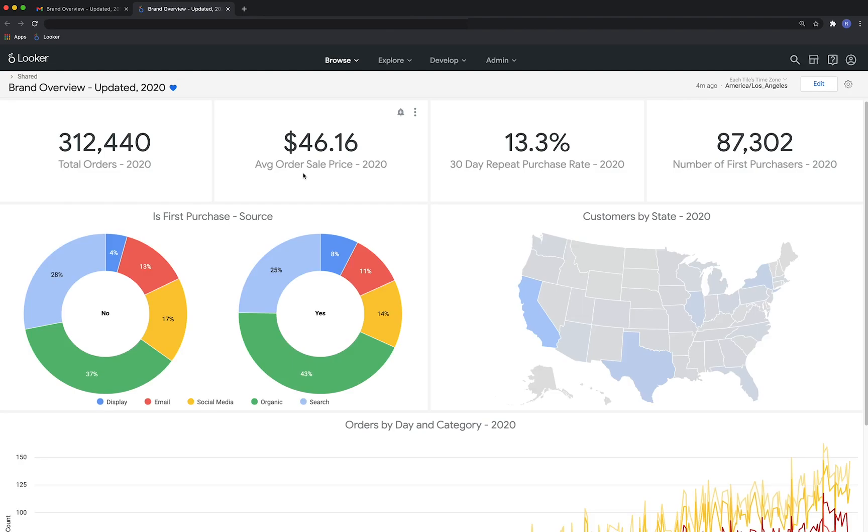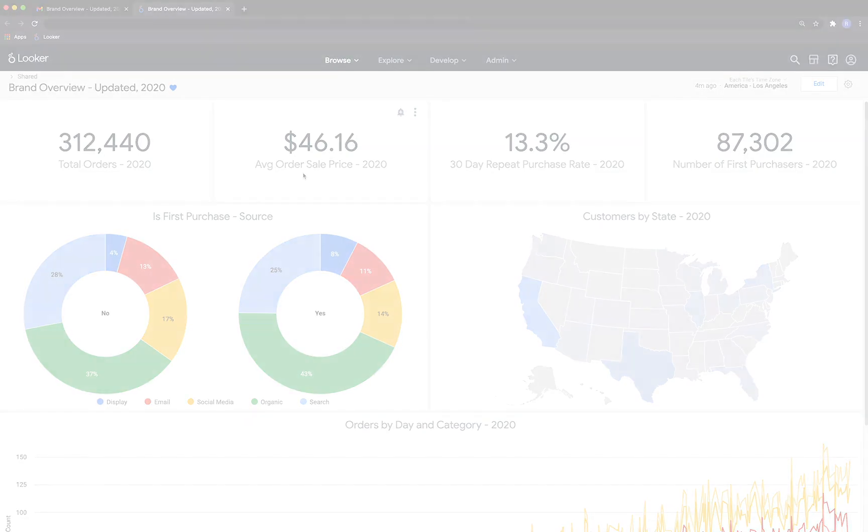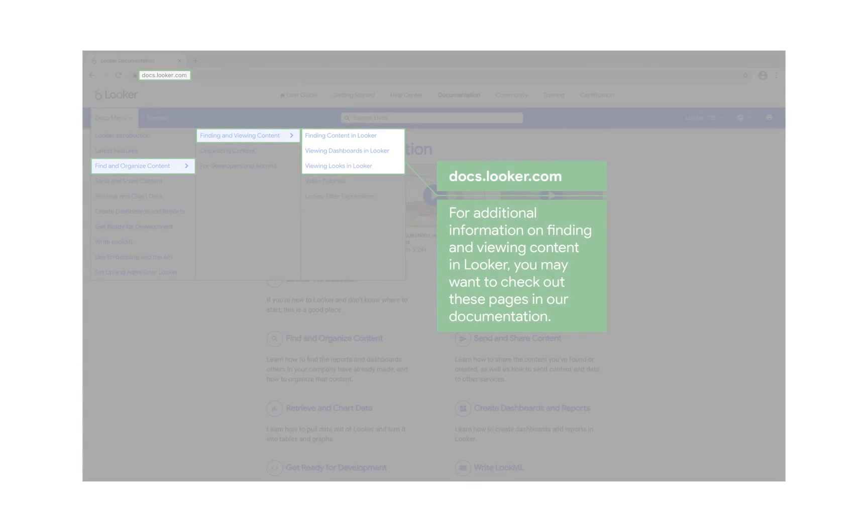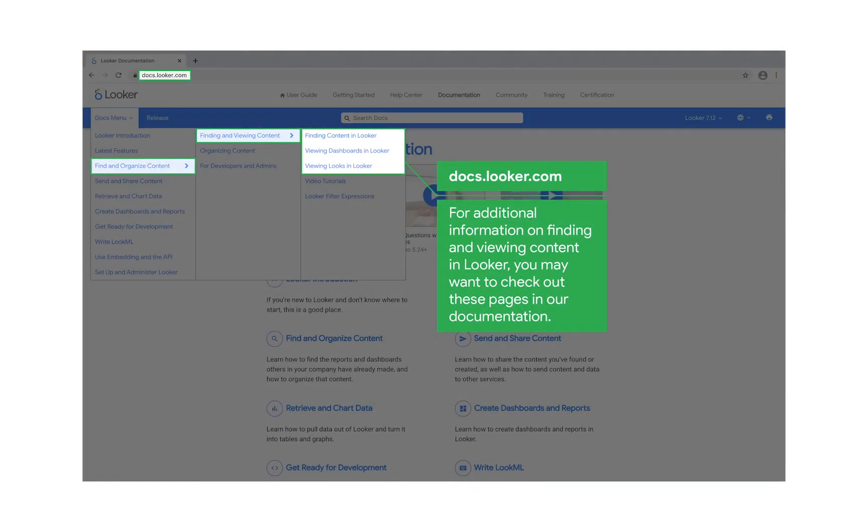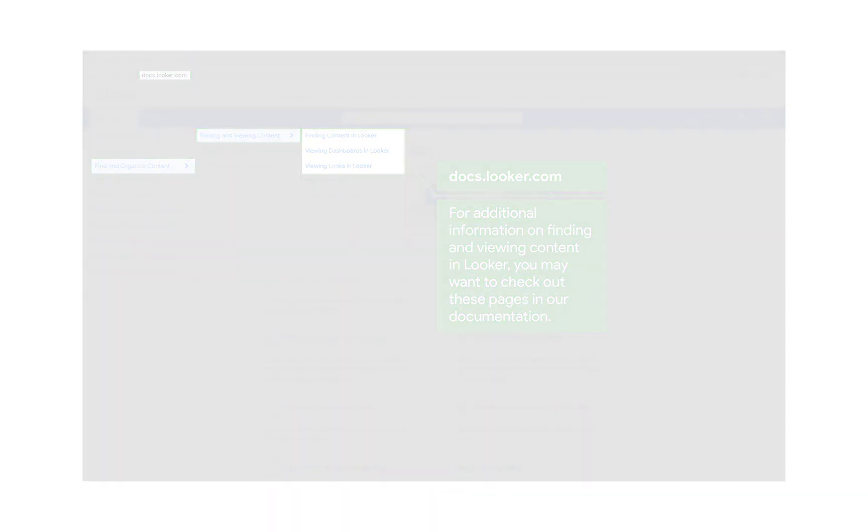To learn about what you can do once you get into Looker, check out our next video on finding content. So now that you're in, go ahead and start browsing around and checking out reports for yourself. You'll be amazed at what you find.